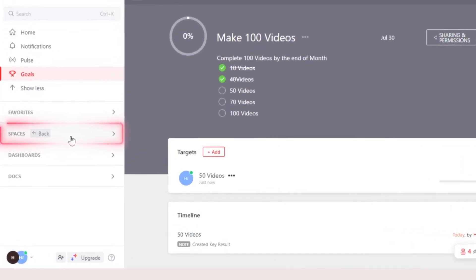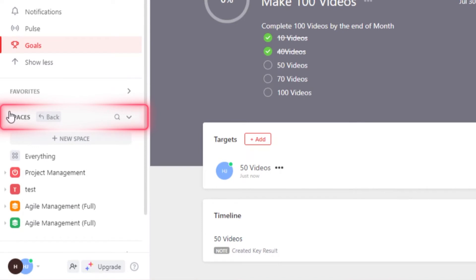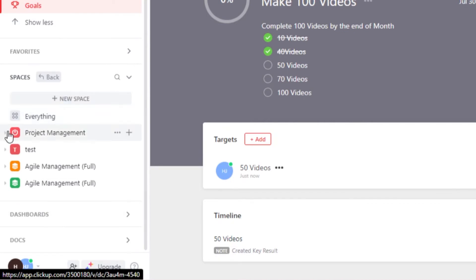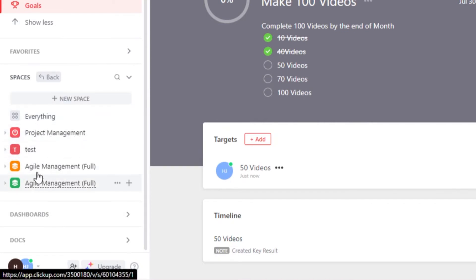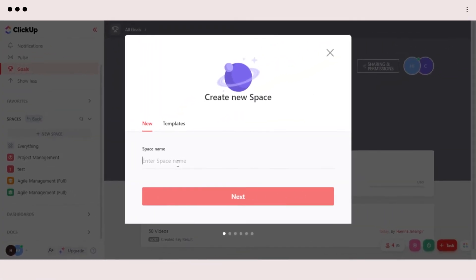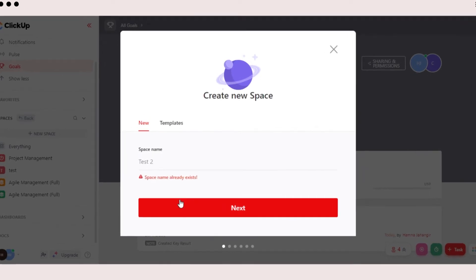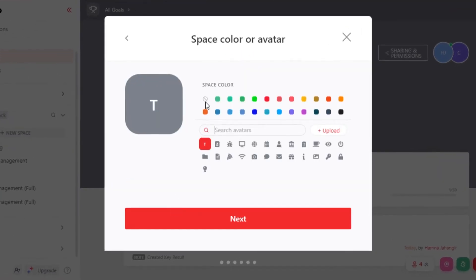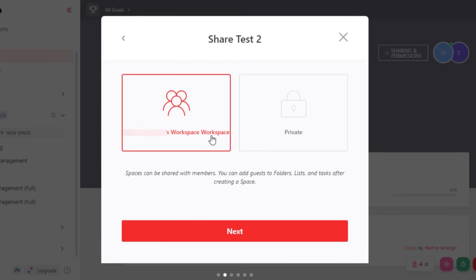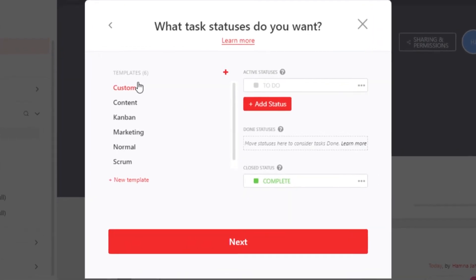Moving on, we have our spaces right here. So if I click on spaces, it will show me all of my spaces available on ClickUp. We can create a new space with new space option here. And now I can give my space a name. Let's call it test. Click on next. And it will allow you to select an avatar or color. So I'm going to select this one right here. Then we can select if it's going to be a private workspace or a workspace with other people. So I'm going to click on next.